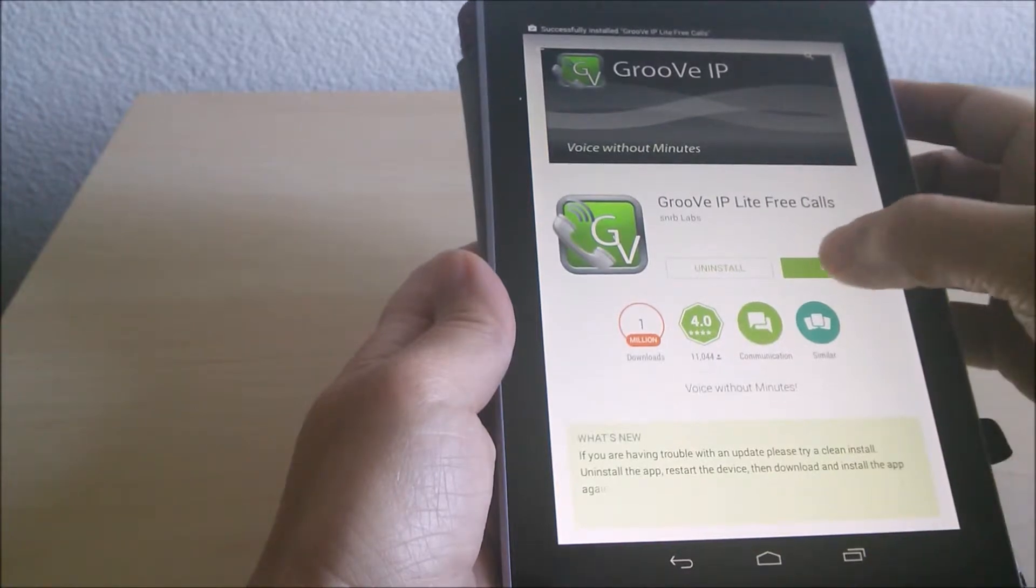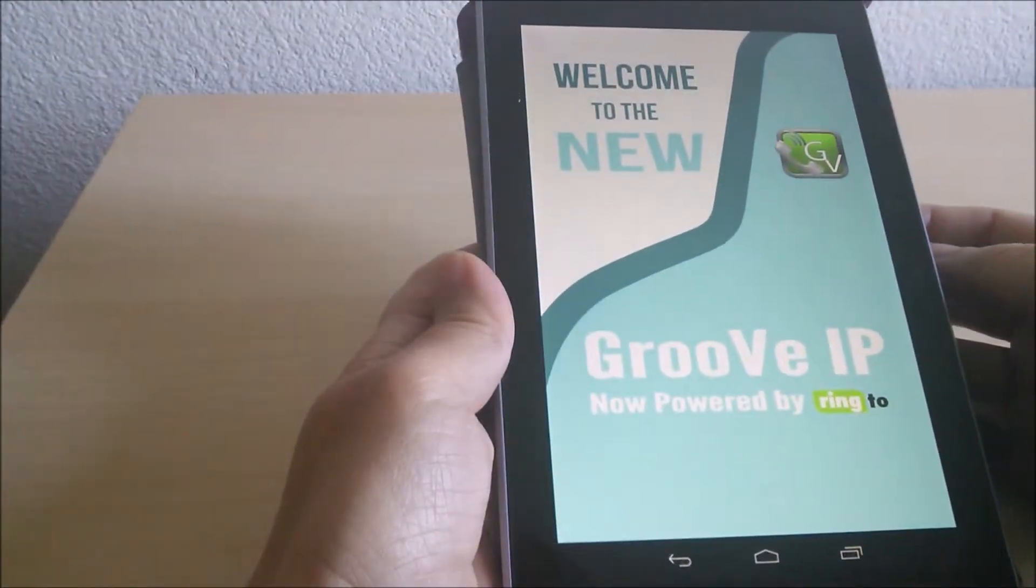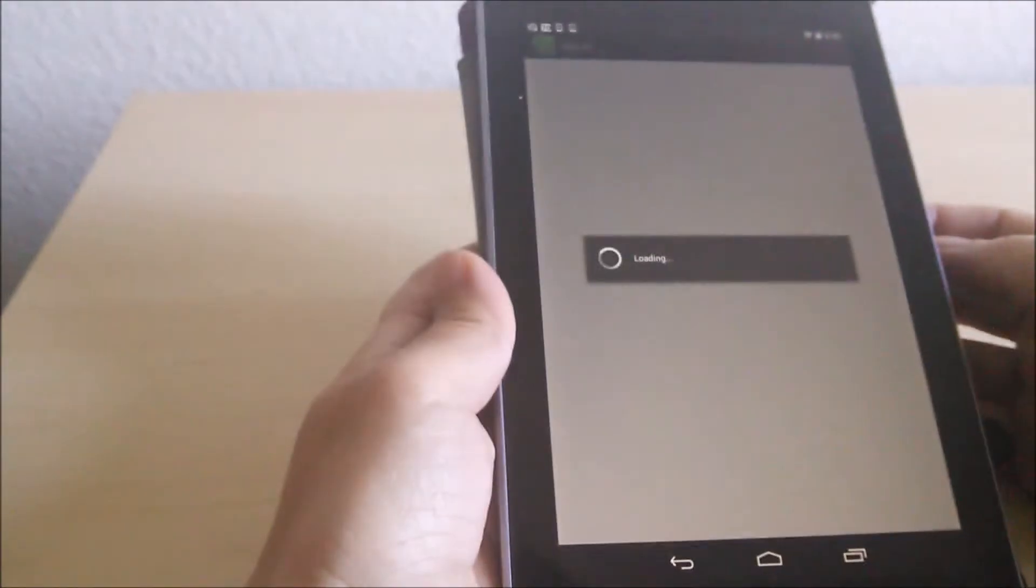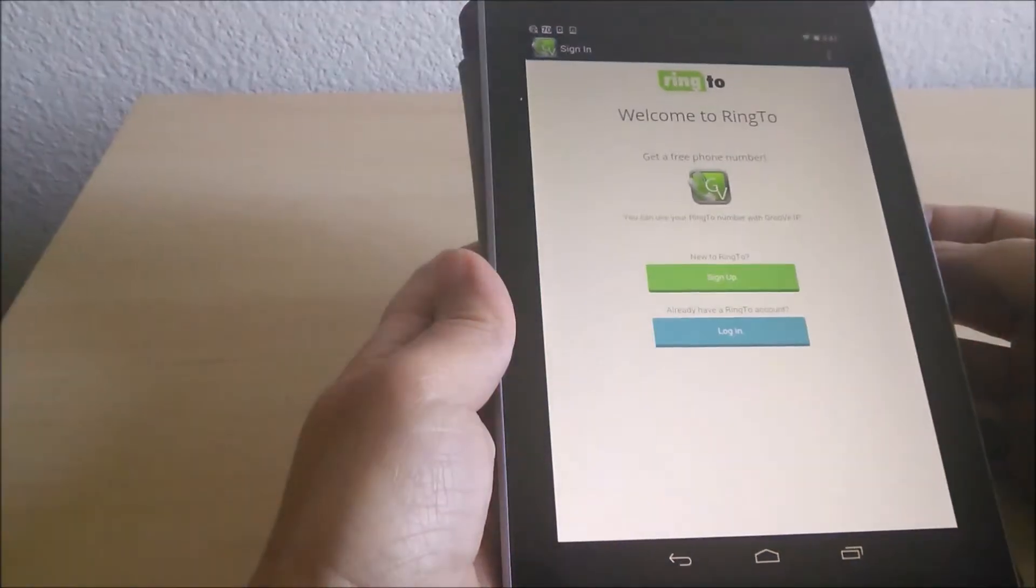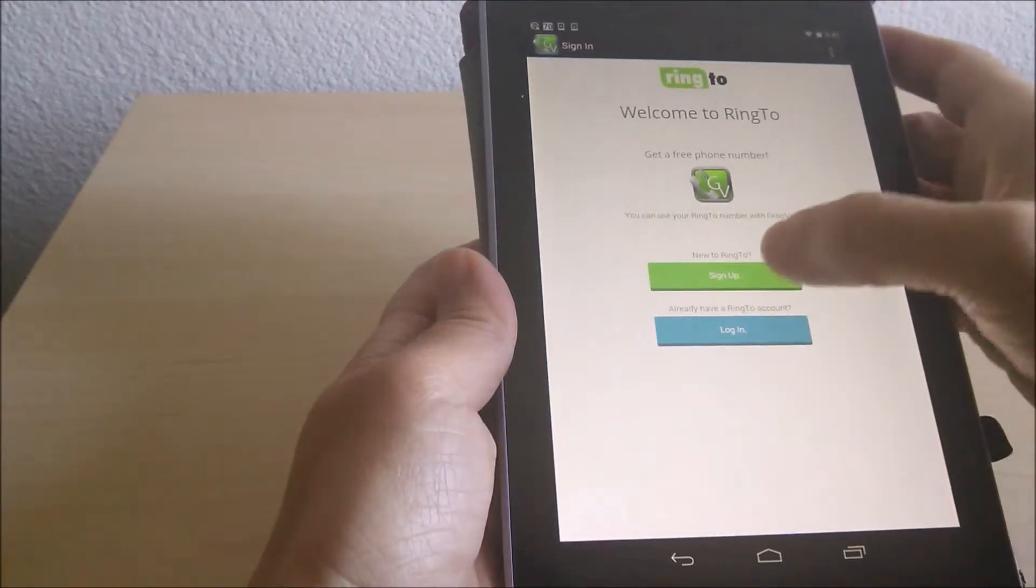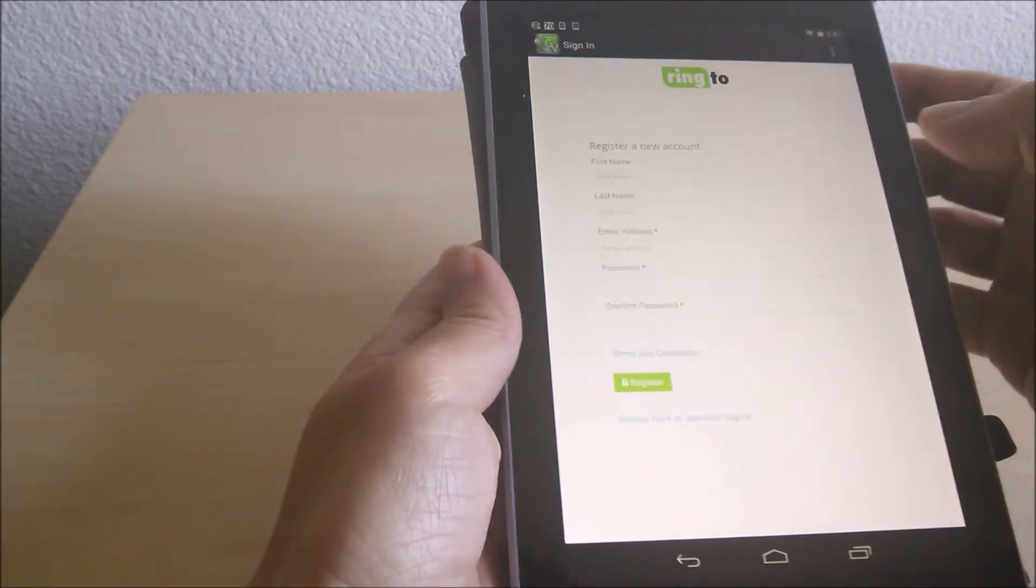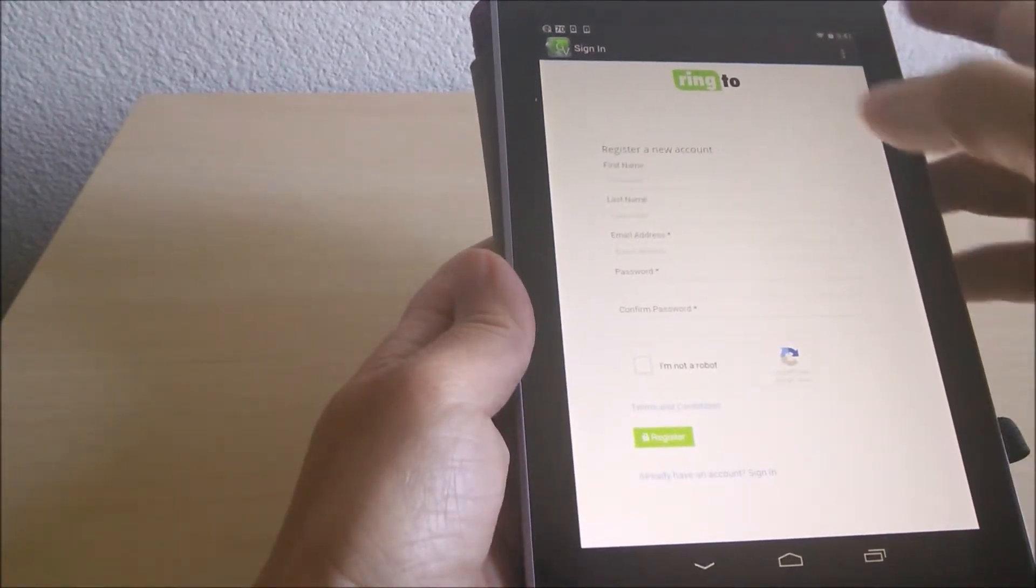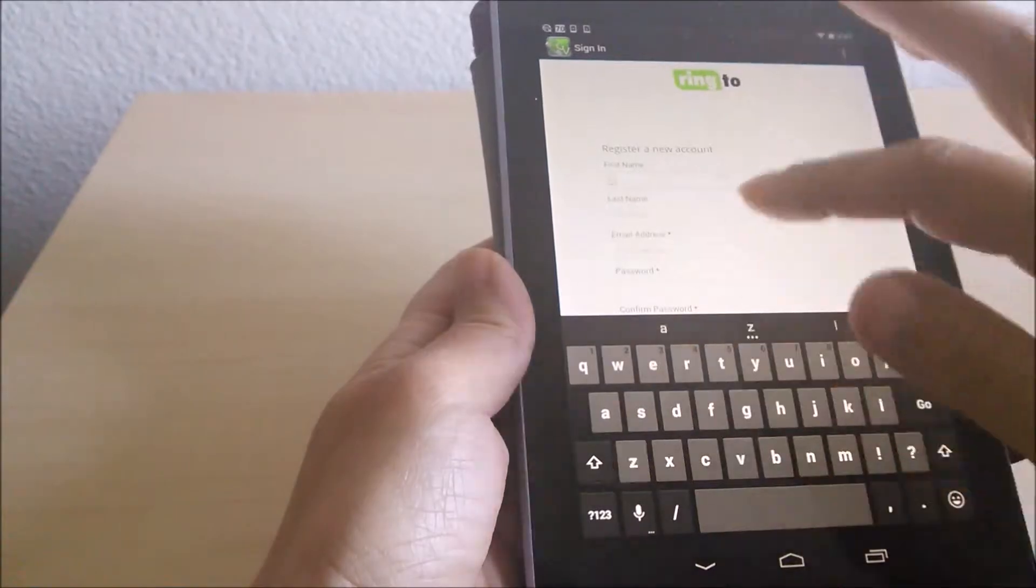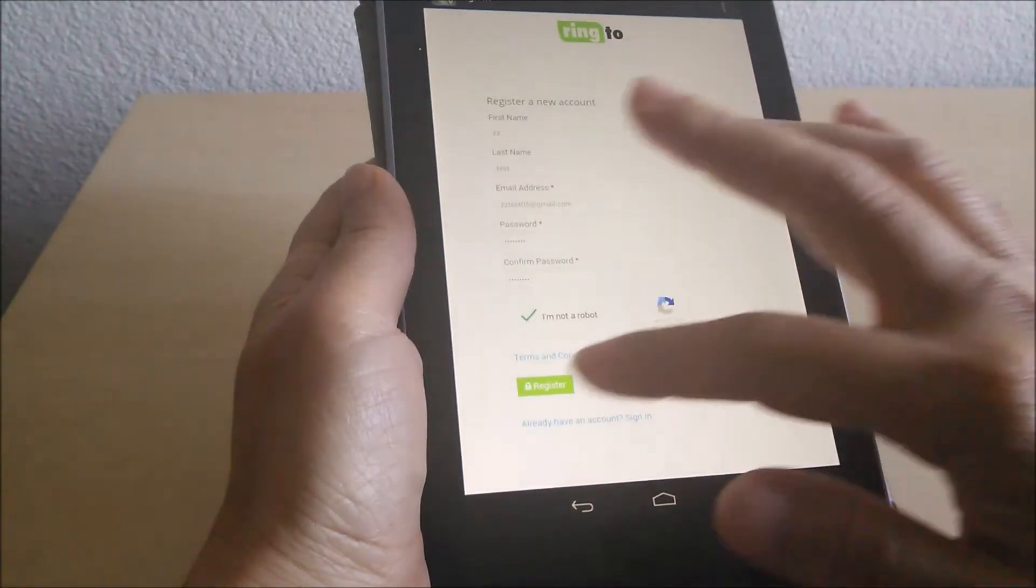Then open it up and create an account. After you've filled in all your information, register.